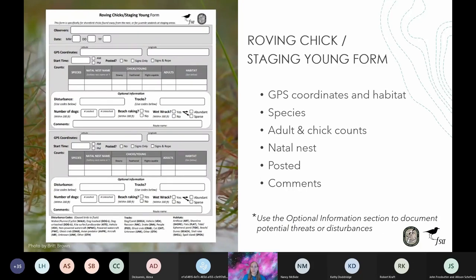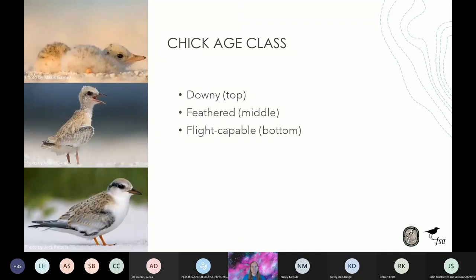If you find a shorebird roving chick, you will report it using the roving chick staging young form. You will need to document the location of the chick or chicks, the habitat they are using, the species, the number of adults and chicks, the natal nest if known, and any relevant comments including whether birds are banded or any interesting interactions. You can also use the bottom section to document any potential threats or disturbances. Both roving chicks and staging young are reported by chick age classes: downy, feathered, and flight capable. You can check page 15 of the protocol for more information about these age classes.